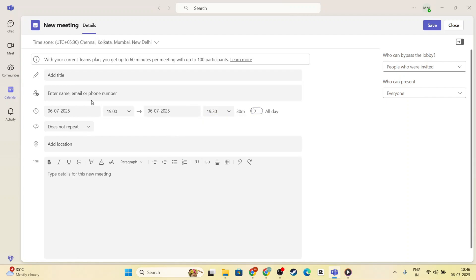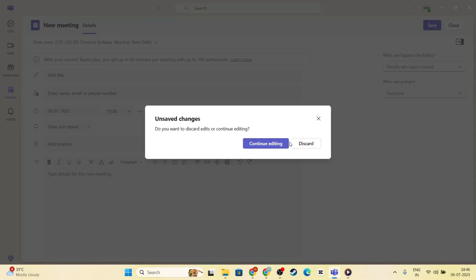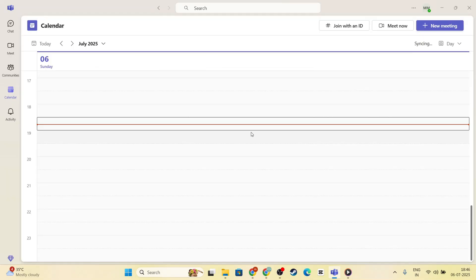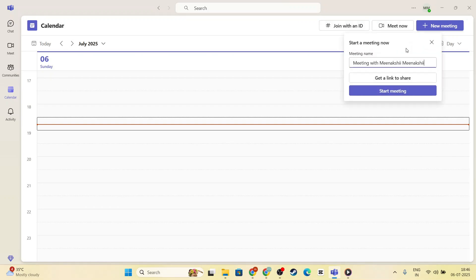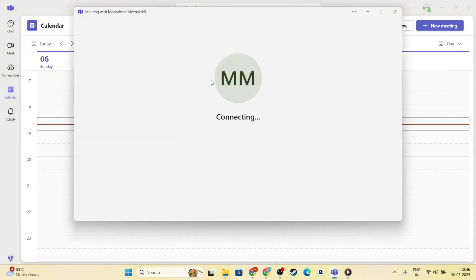Alternatively, if you're jumping into an already scheduled meeting, find the meeting in your calendar and click on it to join. Once you've joined the meeting or started your new session, you'll notice a set of controls appearing on the screen.